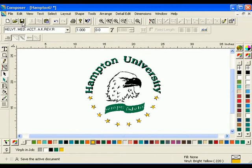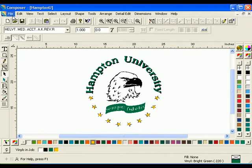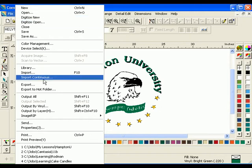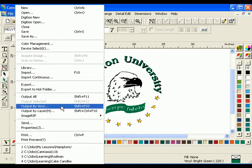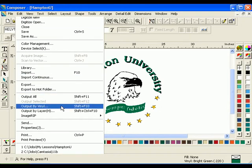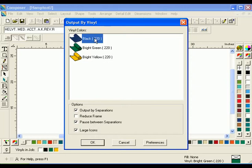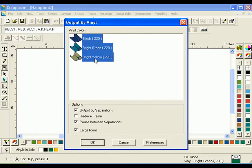Remember to save your file when you are finished. To send multiple vinyl colors to GSP Plot, click File > Output by Vinyl. The Output by Vinyl dialog box will open. Click the top vinyl color to select it, then hold down the shift key and click the bottom color to select all vinyl colors. Turn on Output by Separations to send each vinyl color to GSP Plot separately. Turn on Pause between Separations to stop the plotter after cutting each color, allowing you to change the vinyl.